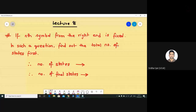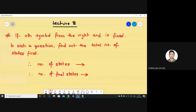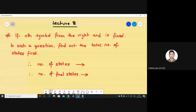Read what I have written: if the nth symbol from the right end is fixed, in such questions we find out the total number of states first. In the previous case, the nth symbol from the left end was fixed, and in that question we also found the number of states first. The same thing we have to apply here. In the previous case, the formula was n plus 2.